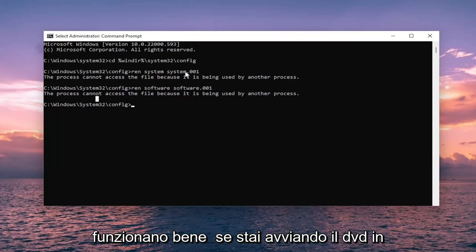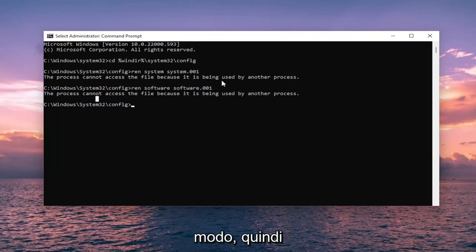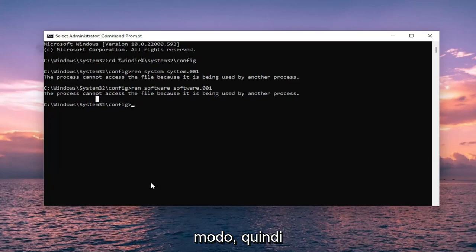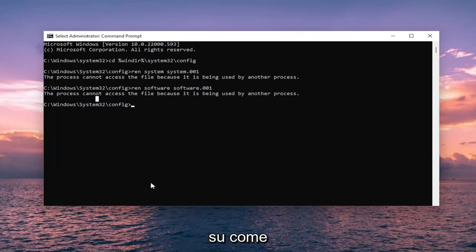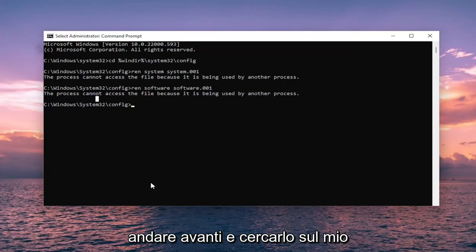The commands should work fine if you are booting off the DVD. I am actually probably encouraged in some ways. So if you need to search my video library on how to boot Windows from an ISO file, you can go ahead and search for that on my channel.